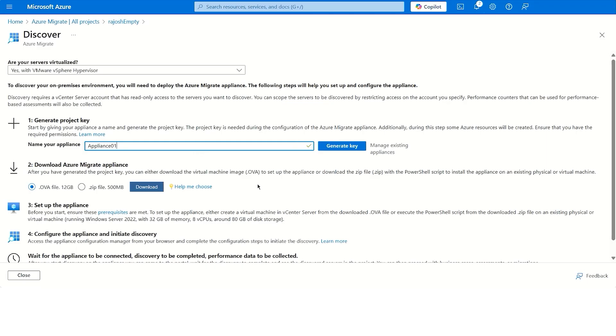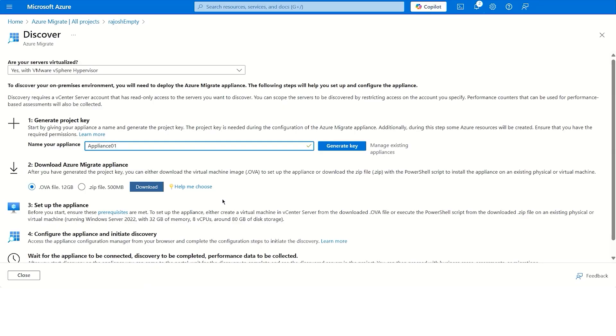At the same time, you'd see in the second step, to go ahead and set up the appliance. The key that we created above would be required to register the appliance with this project. And thus, you now need to move to the next step, which is to set up the Azure Migrate appliance in one of two ways.